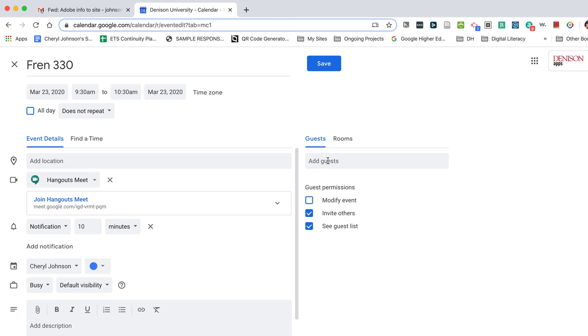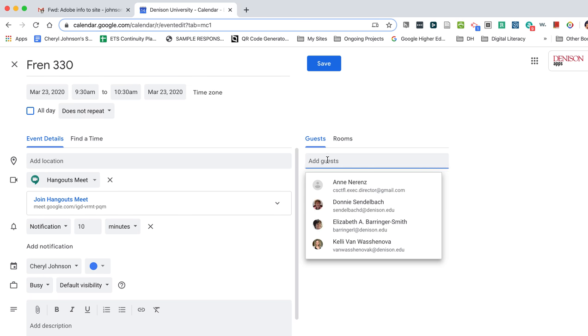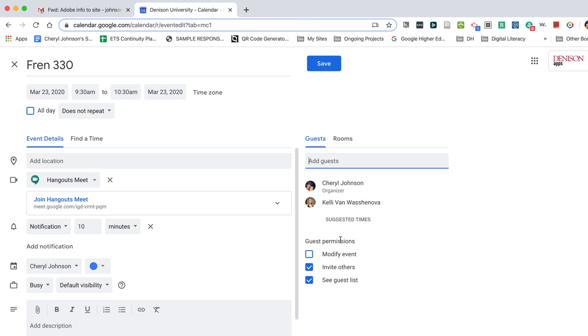Over here, I will add my students. So I'll pretend that Kelly is my student and now I need to go up here to create a repeated event.